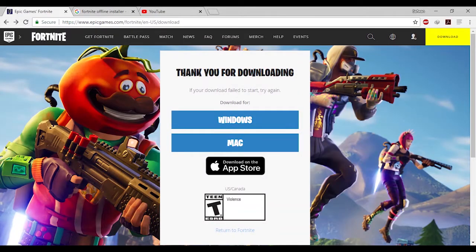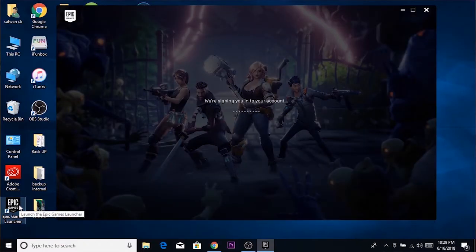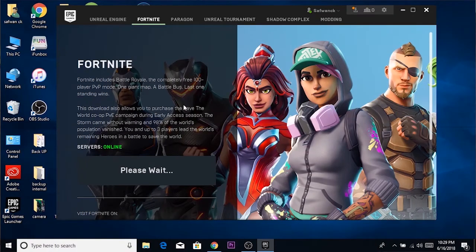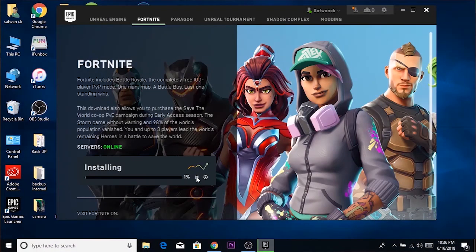For the installation procedure, head to the link in the description and download the Epic Game Launcher. Open it, log in to your account, go to the Fortnite tab, and start downloading Fortnite. You don't need to download the full 9 to 10 gigs — just download until it reaches 1%, then quit the Epic Game Launcher.